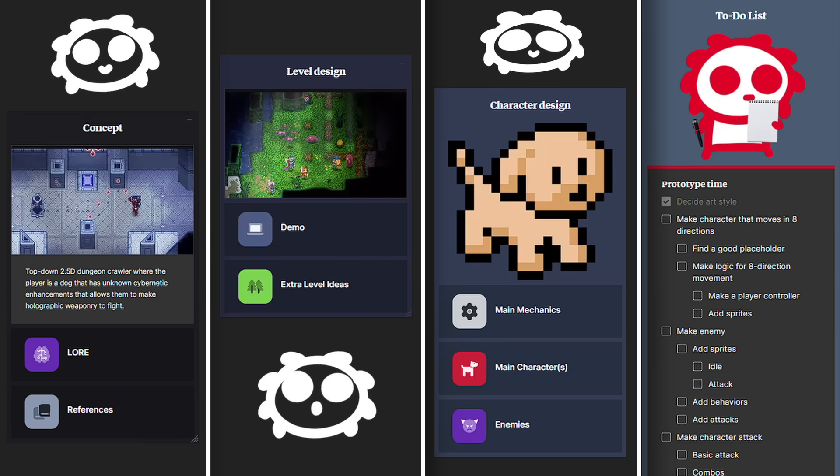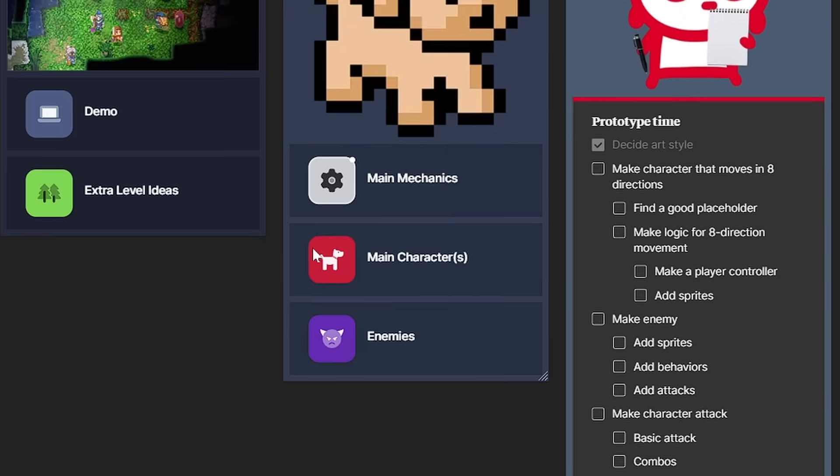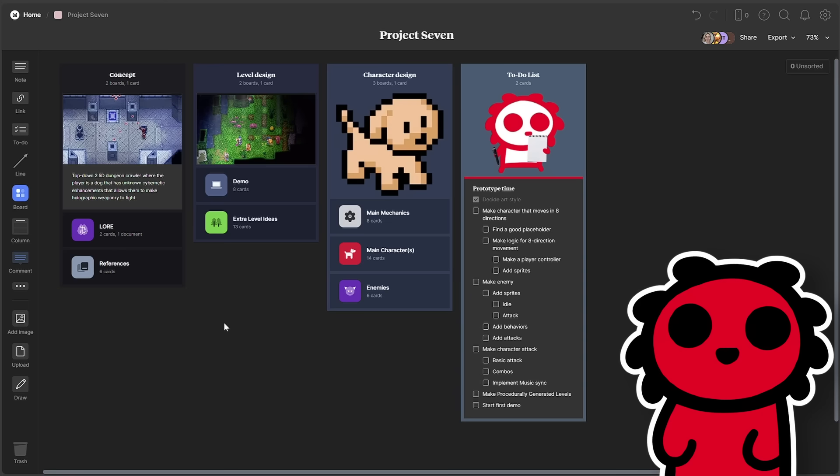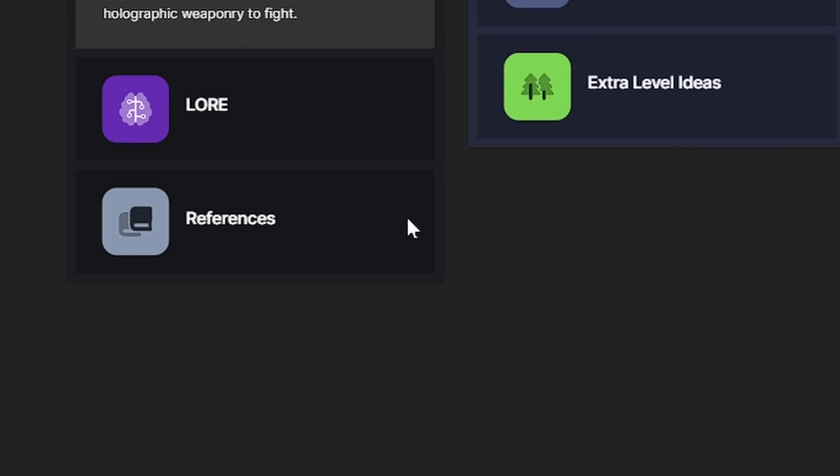As you can see, each of them have their own boards, which are basically like subfolders for each topic you want to plan. So let's go through some of mine, so you can see how I've been putting my game together so far.